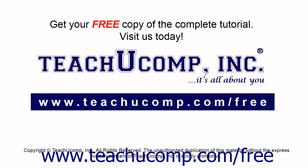Get your free copy of the complete tutorial at www.teachucomp.com/free.